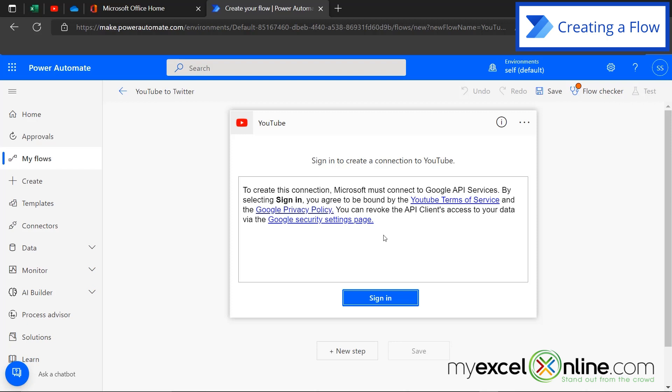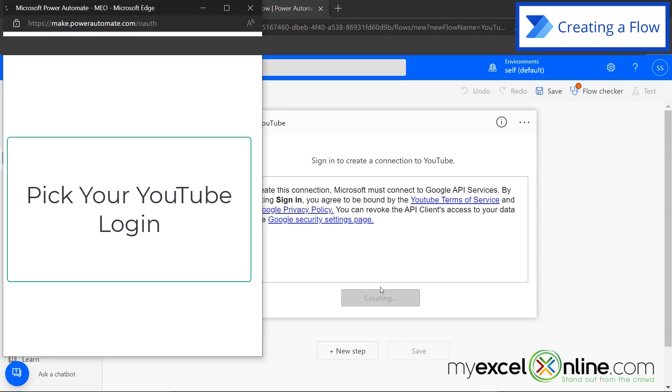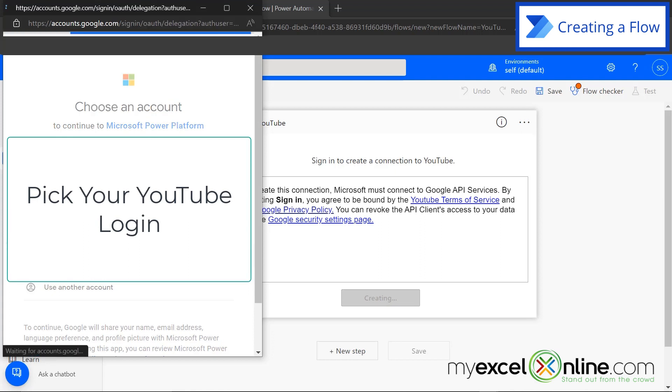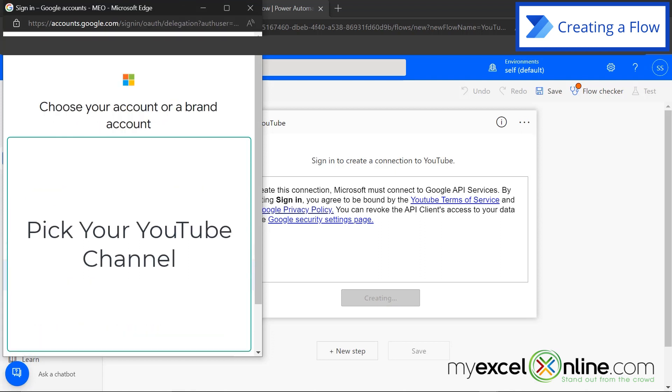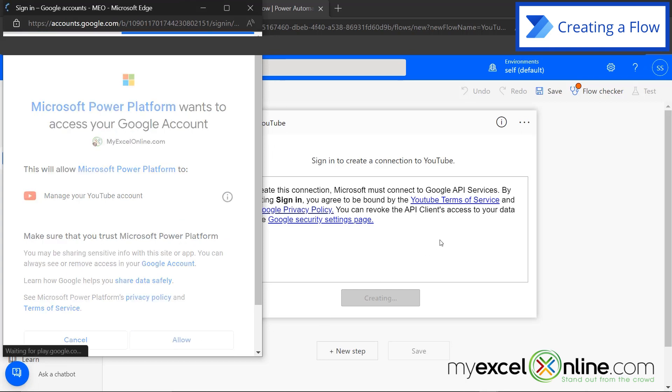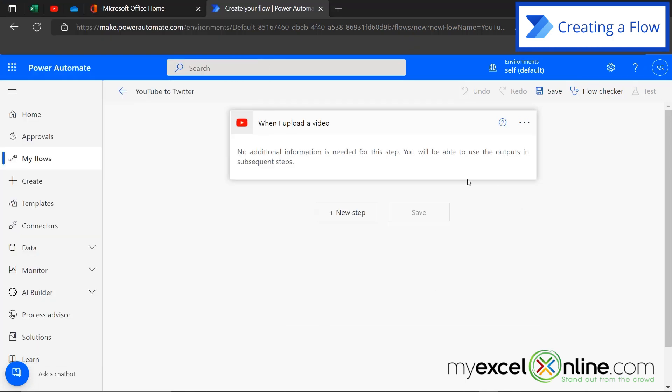And now I need to sign into my YouTube account. So I'm going to click sign in. And I'm going to choose the account I wish to sign in with. And then I'm going to choose my account within YouTube that I'm going to be monitoring. And then I will hit allow. So now the first step of my flow has been created.